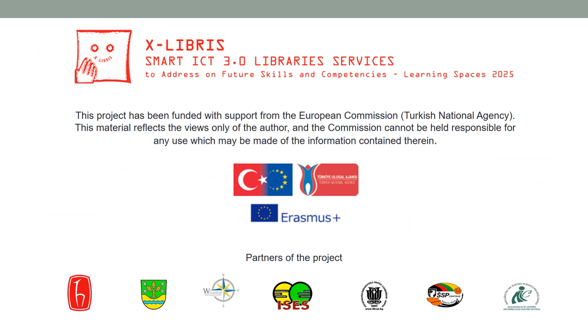This project has been funded with support from the European Commission, Turkish National Agency. This material reflects the views only of the author, and the Commission cannot be held responsible for any use which may be made of information contained therein.